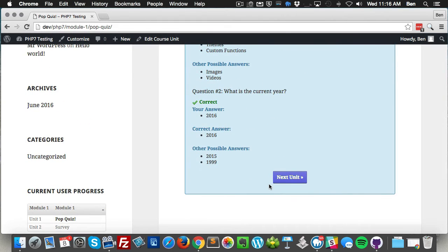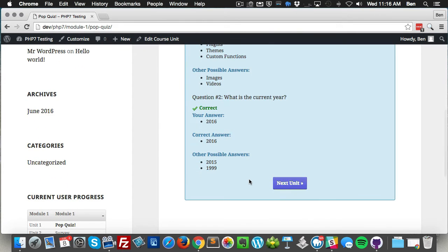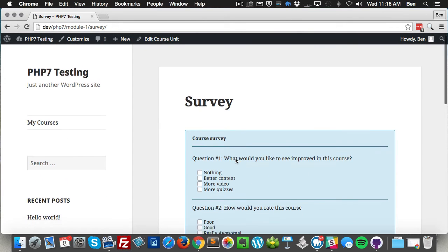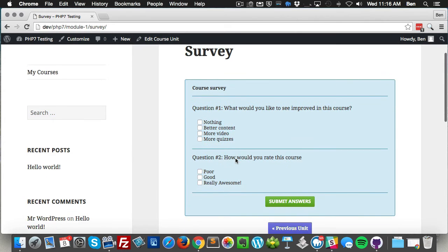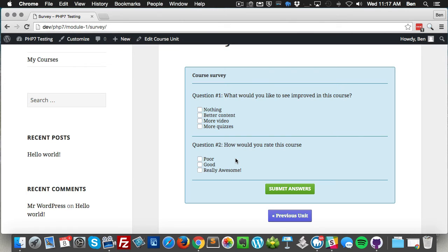This also works with surveys. You'll notice in my next course unit I have a survey set up. Now with surveys it's a little bit different - you obviously don't have any set correct answers because it is a survey. So what we did is we went ahead and just made all survey multiple choice style questions multiple answer style answers.